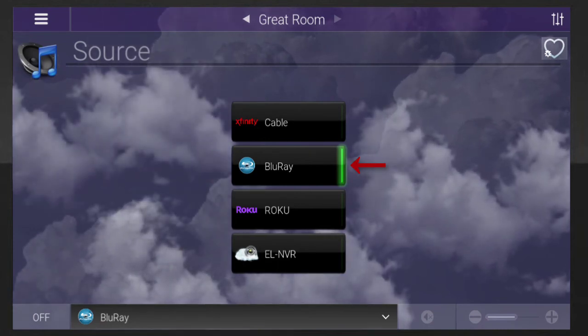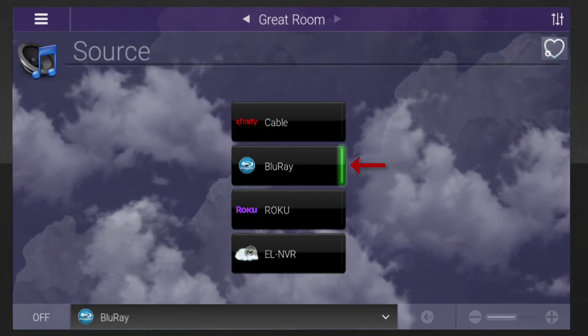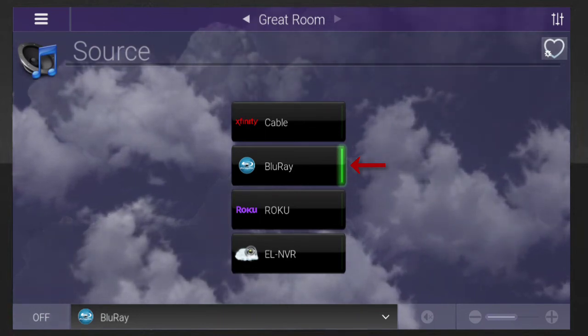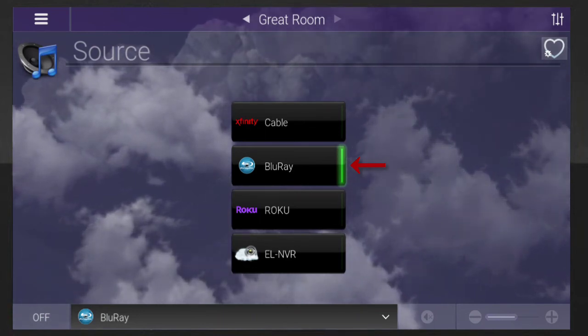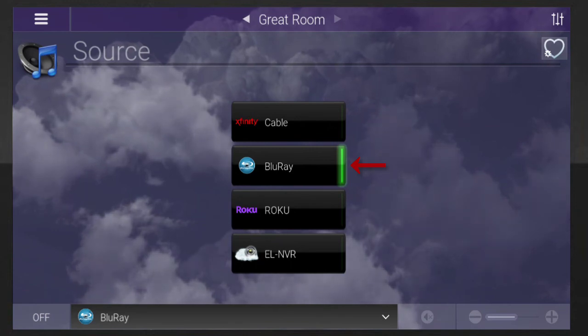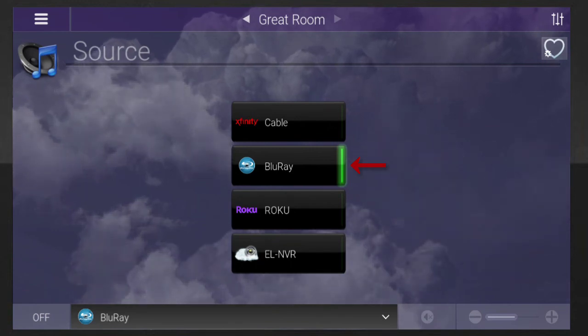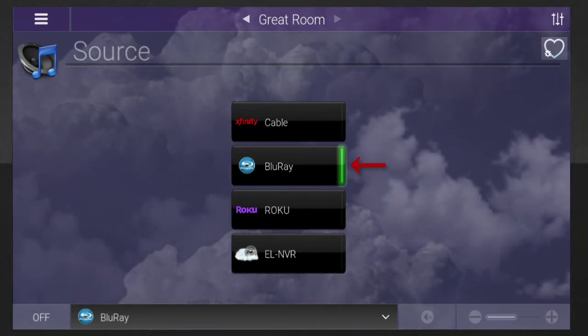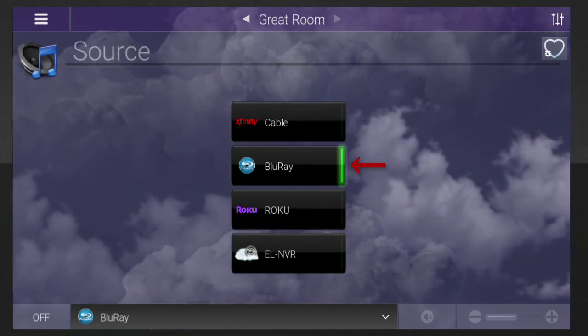One thing to note, however, is the different rooms will then be streaming identical media. So if you change the channel in one room, you'll also change the channel in the other room that's streaming the same source.